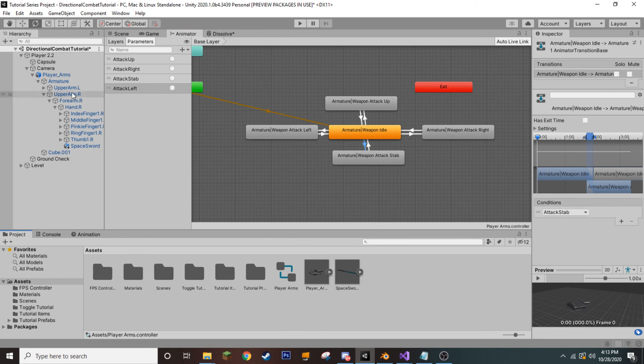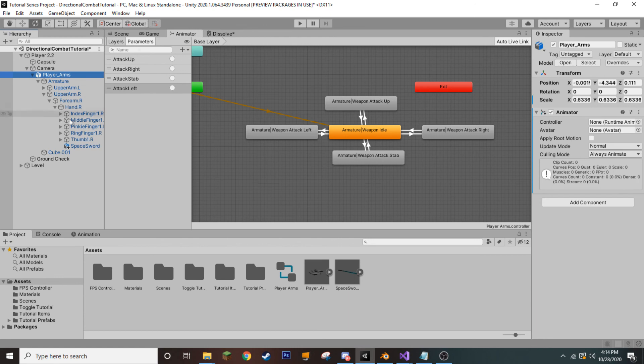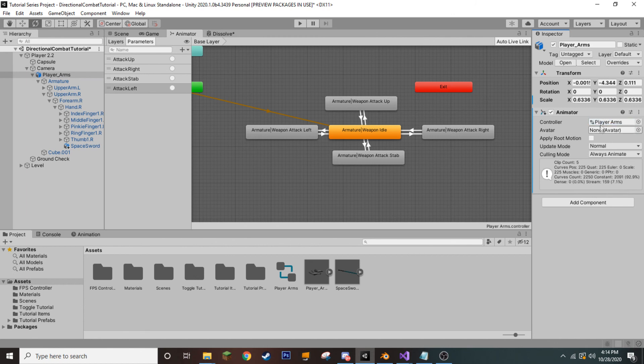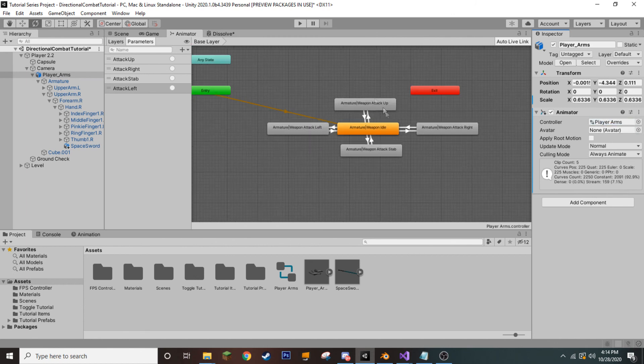Okay. So, that's actually it for our animator controller. That's ready to go. So, we want to make sure to select our player arms here in our hierarchy and drag in our player arms animator controller to select it.